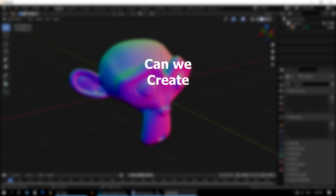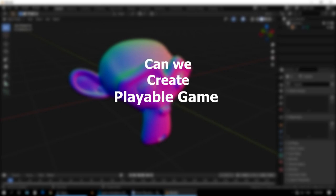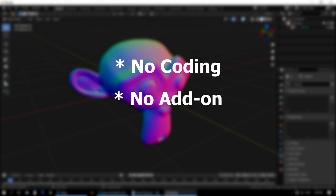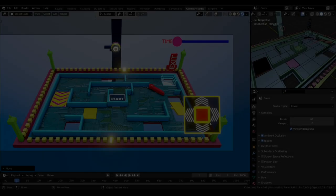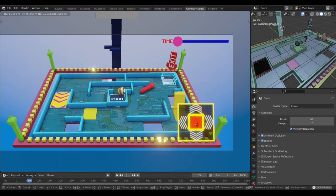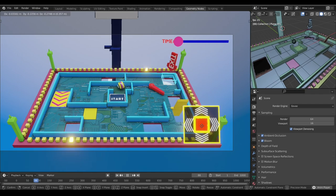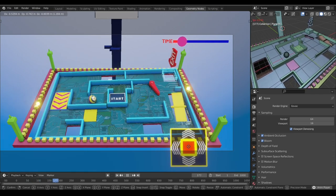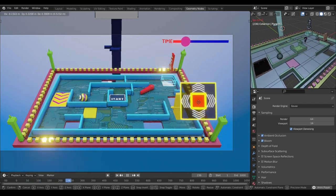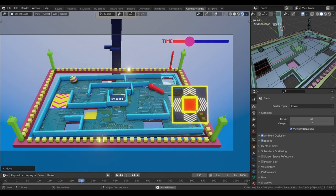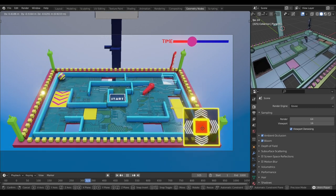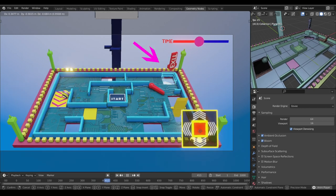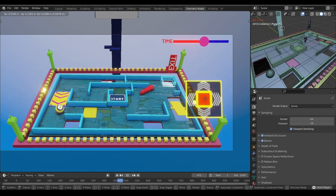Hi Blender community. Can we create a playable game just using Blender physics? No coding, no add-on? And the answer is yes. You hit the spacebar and the game begins. I made this game inside Blender. The goal of this game is to carefully balance this ball with a controller, going around these obstacles, and put the ball inside the exit hole in a limited time.